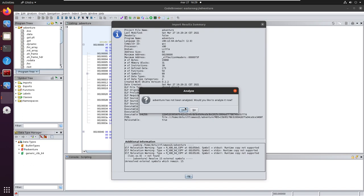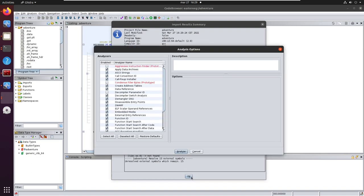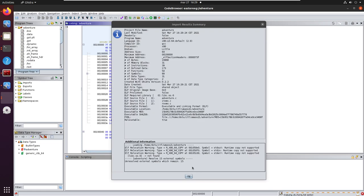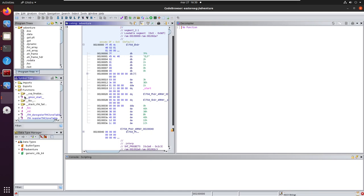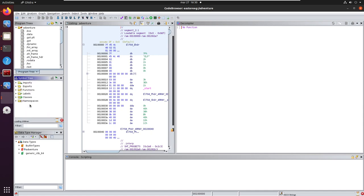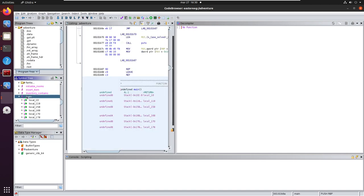And analyze it. Alright, now we look for the main function. Here it is.